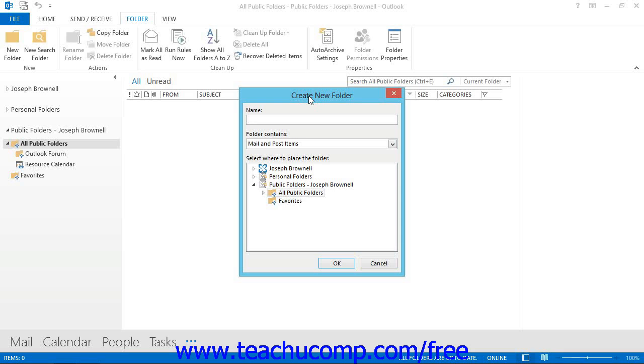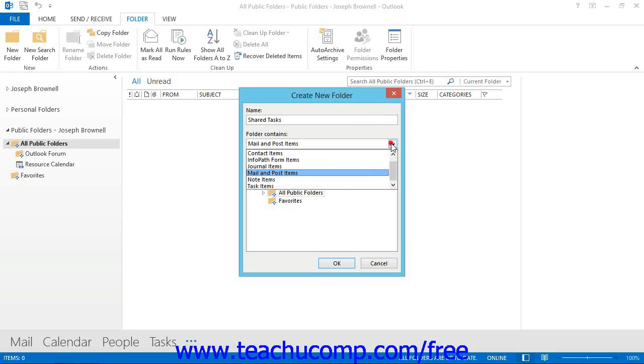In this dialog box, you must type a name for your new folder into the Name text box. Next, you must use the drop-down menu for the Folder Contains text box to select what type of Outlook items will be stored within this folder.